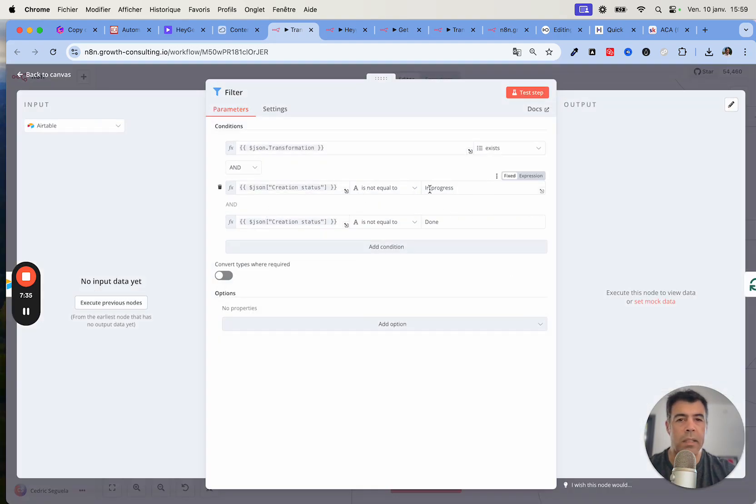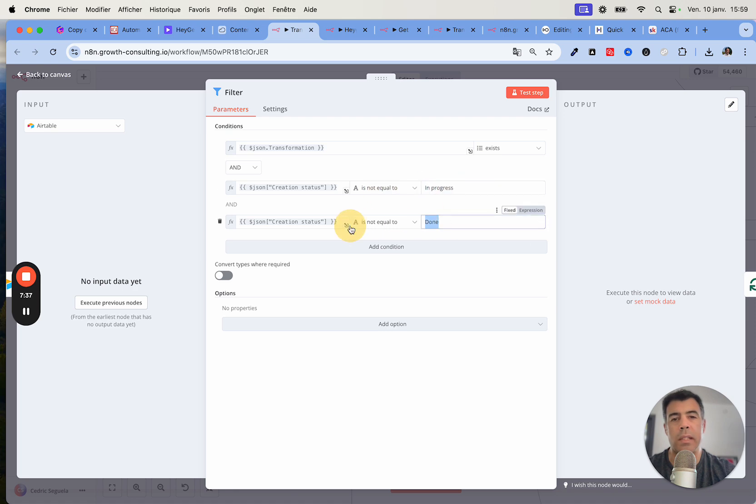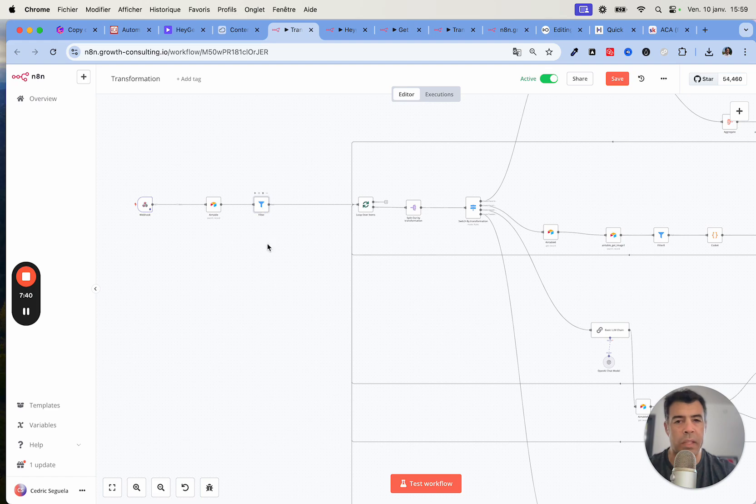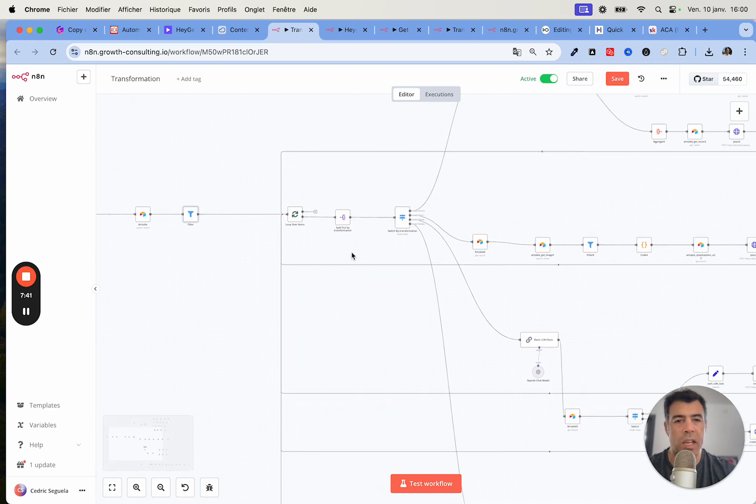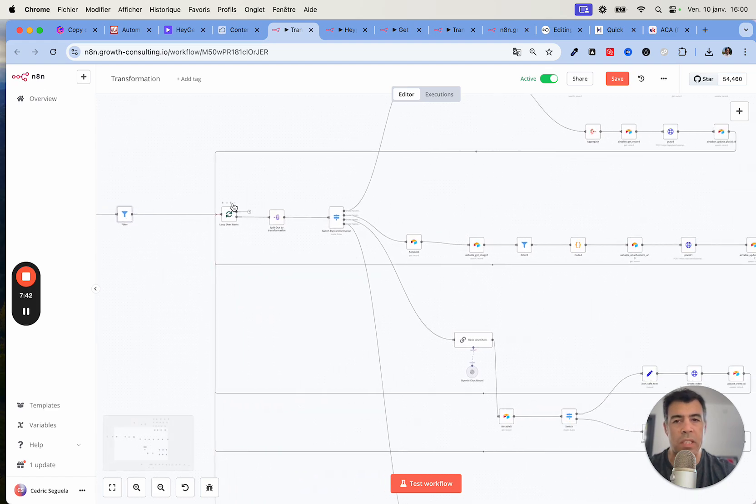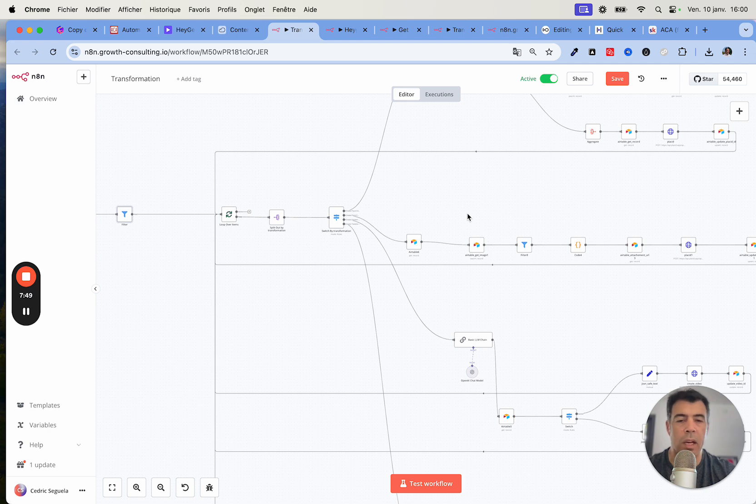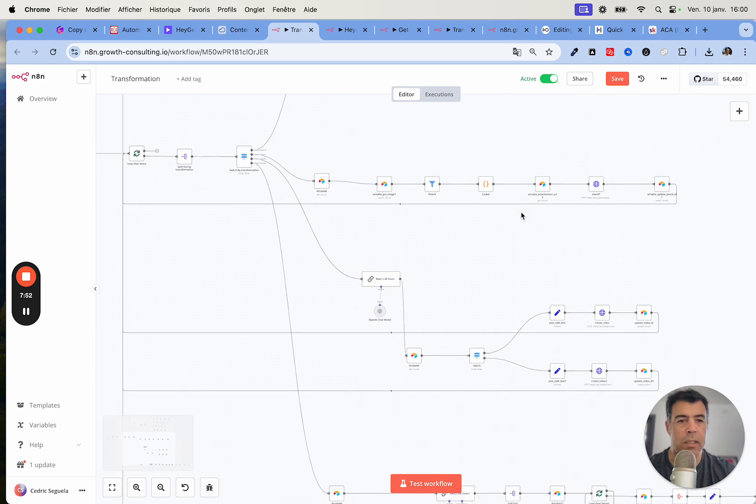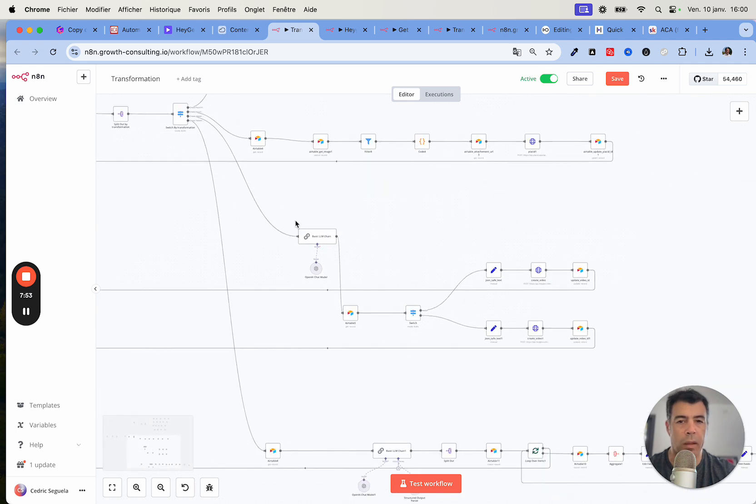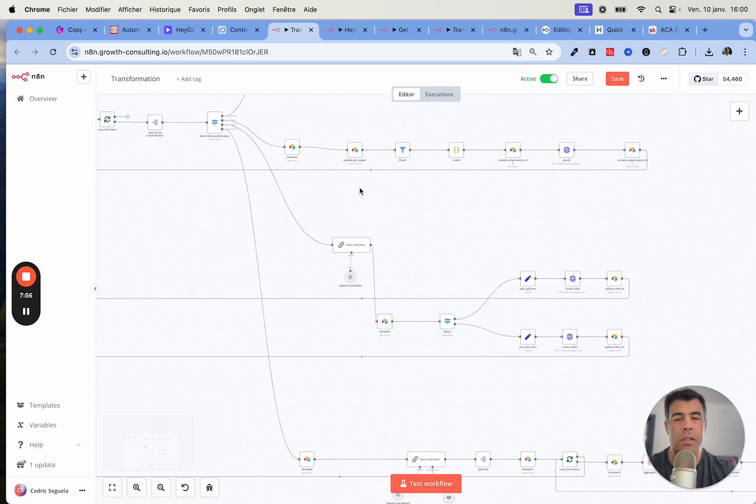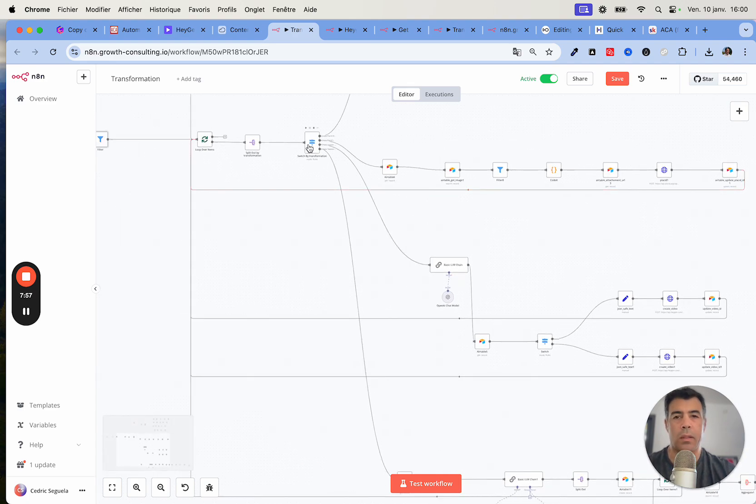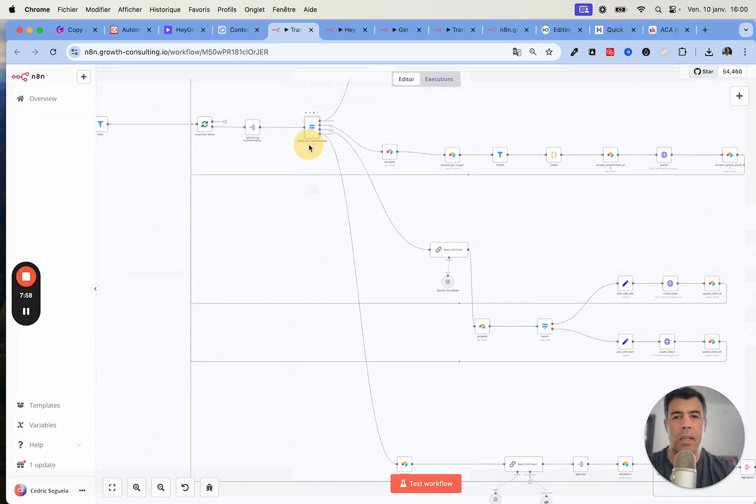Basically this must not be in progress and it must not be done, so it means that the status is empty. Then I loop over items because I often do several dozens at a time. If I was to run it individually, this would overload the LLM models.